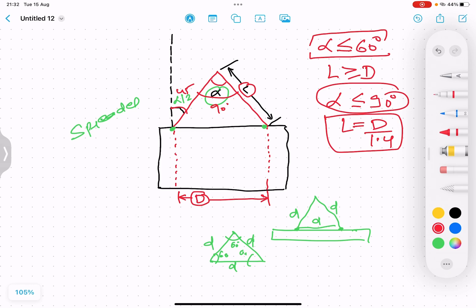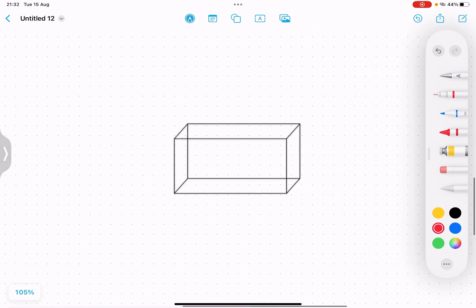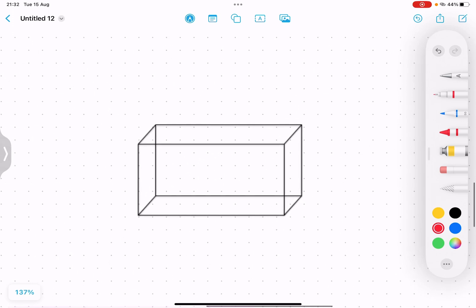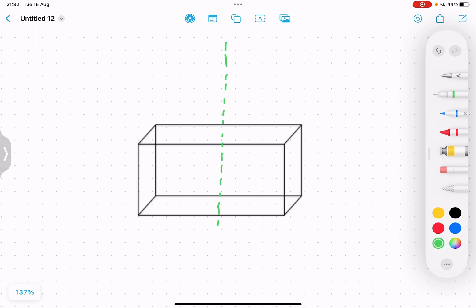Now let us consider another case: a cuboid being lifted using four slings. We need to understand how to calculate the sling length in this situation. The body has a CG at a specific point. Always remember that the crane lifting hook must always pass through the CG of the object. So four slings are used to lift the cuboid.